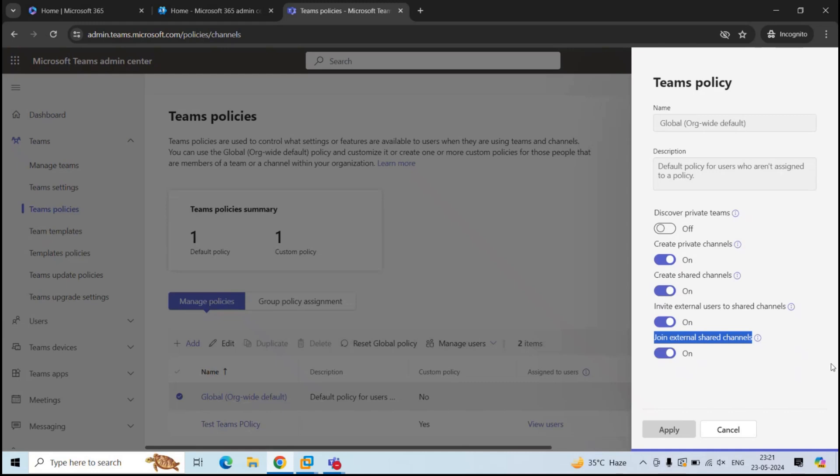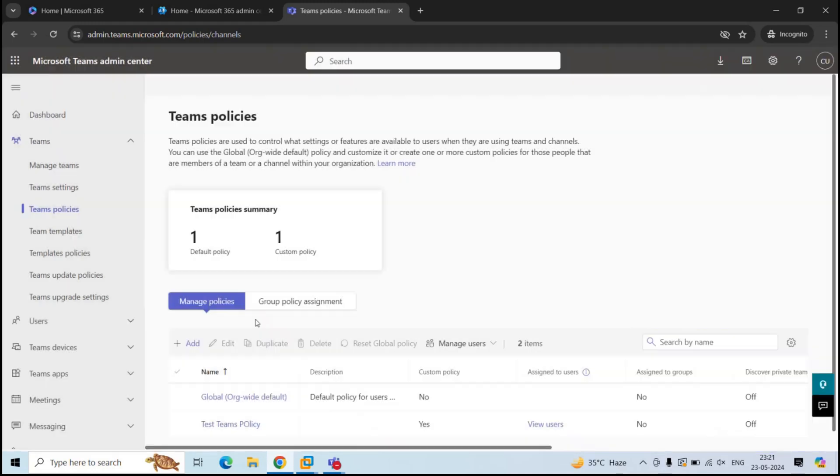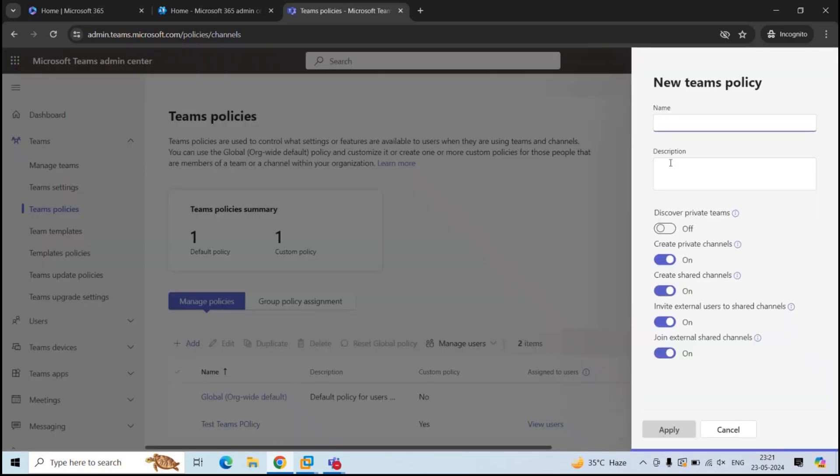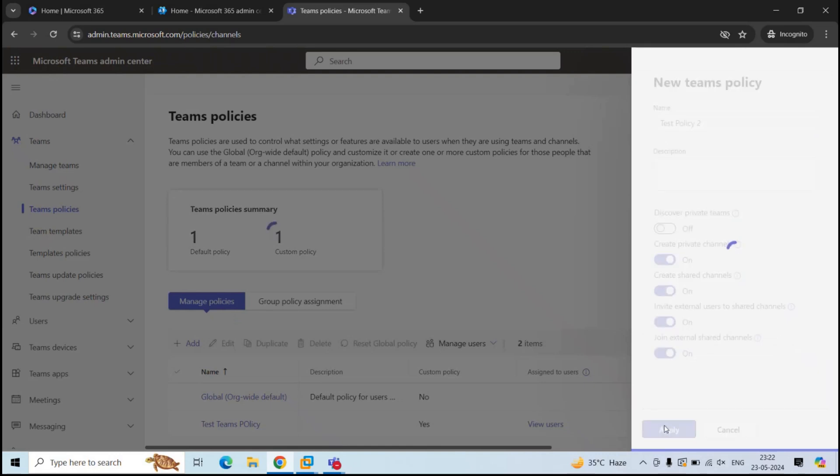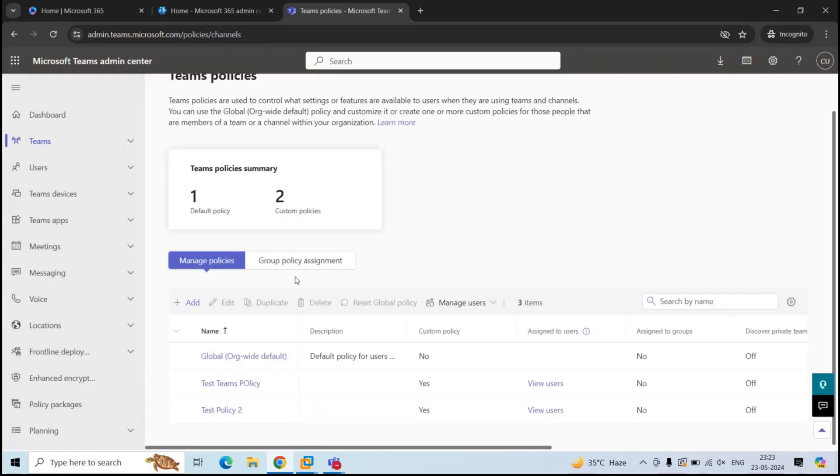So if you make any changes within this policy, you can simply click Apply. You can also create a custom Teams policy. Click Add and give it a name. And here, if you want, you can add the description. And as per your business requirement, you can make all these changes and click Apply. And when this policy is created, you can apply this to the users.